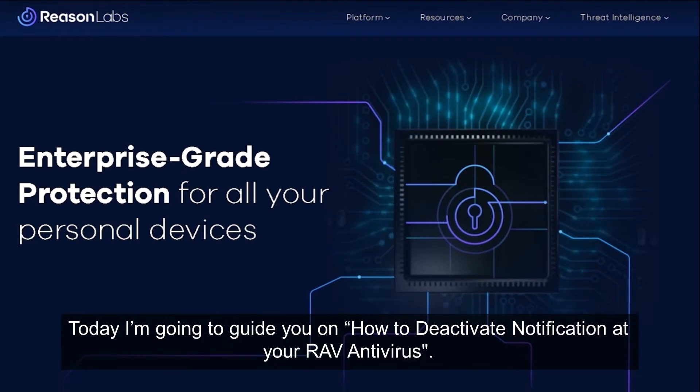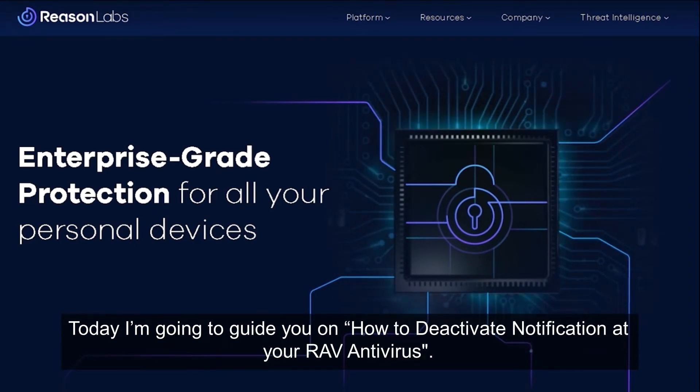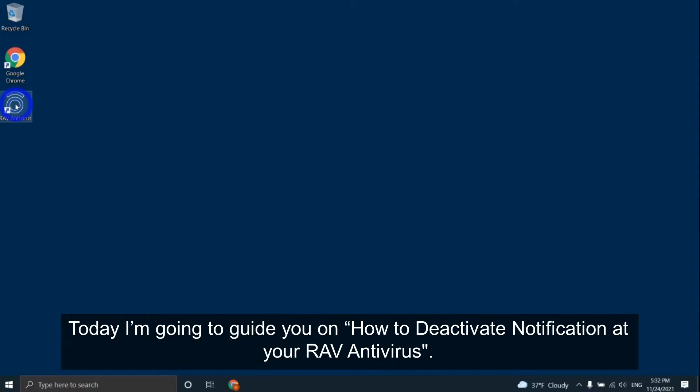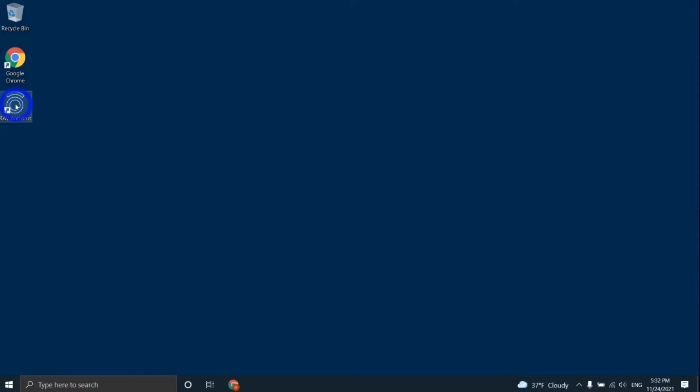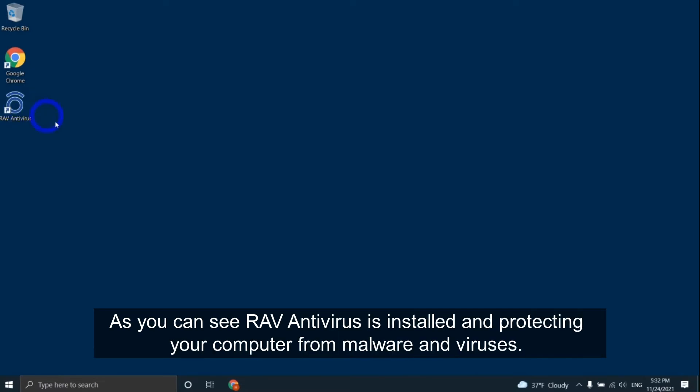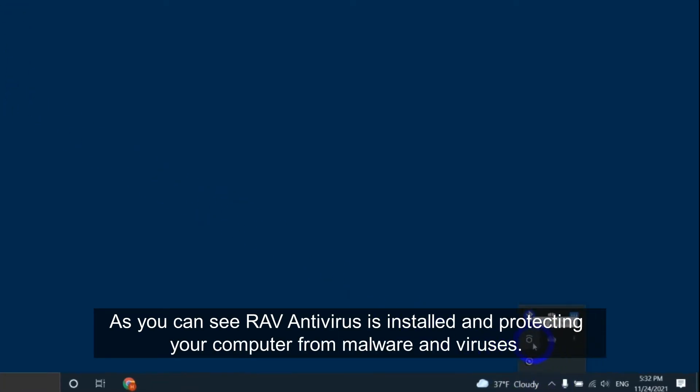Today I'm going to guide you on how to deactivate notifications in your RAV antivirus. As you can see, RAV antivirus is installed and protecting your computer from malware and viruses.